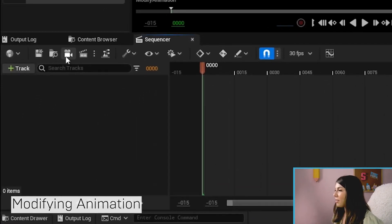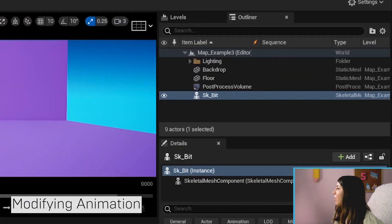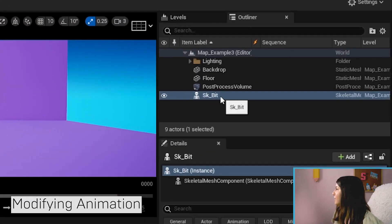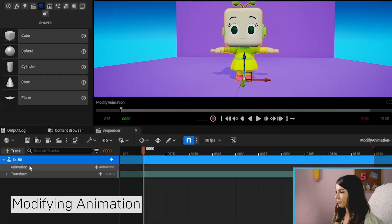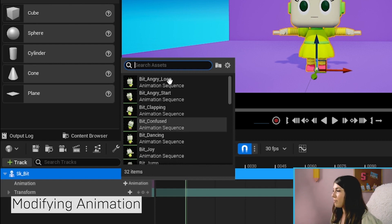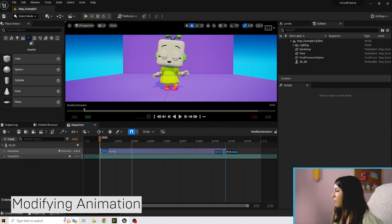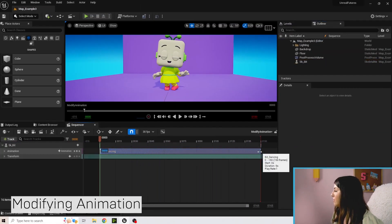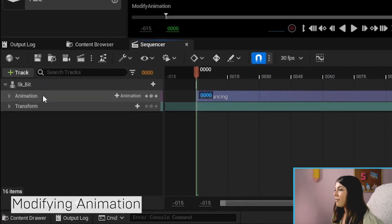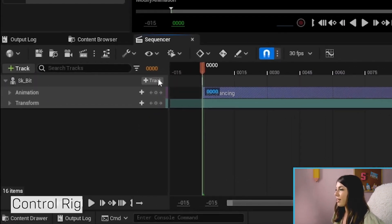Double-click on that, hit Save, then click on Bit and drag Bit into the sequencer. Go ahead and add whatever animation you want to modify — I'm doing the dancing one — and drag it out for the full length. Then hit the little track sign next to Bit.